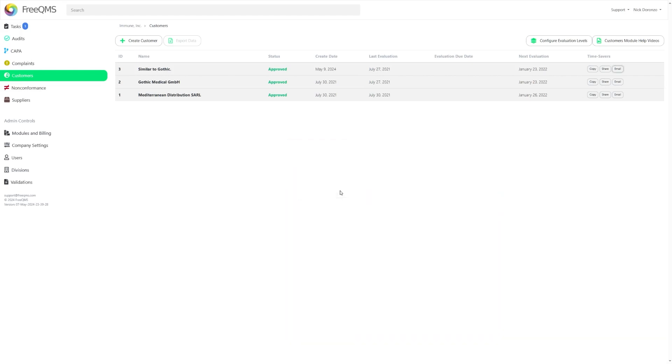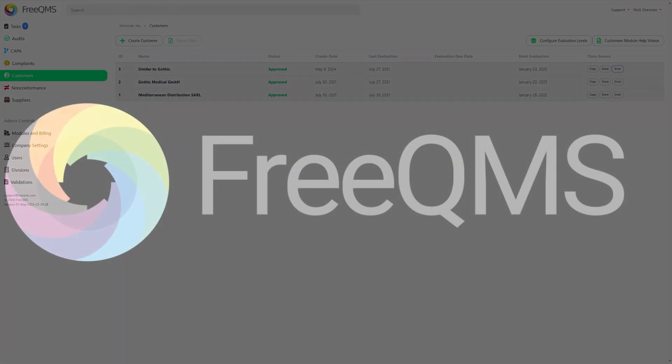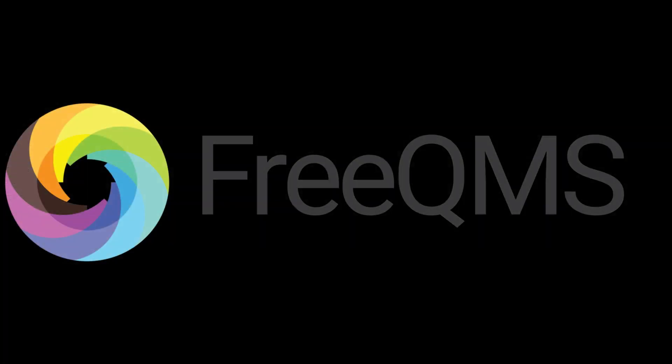And that covers it. It doesn't take much time to acquaint yourself with these new changes, but we hope that they'll save you plenty of time down the road. As always, we value and look forward to your feedback. And don't forget to like and subscribe so you don't miss any future updates and tutorials coming to your instance of FreeQMS.